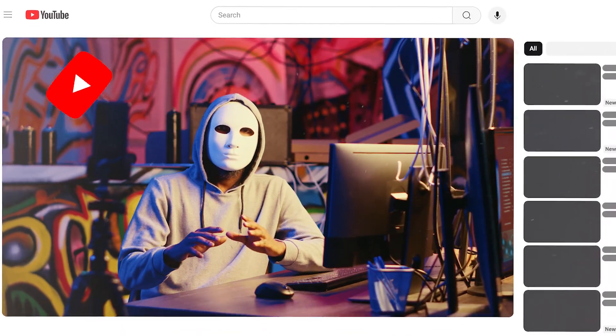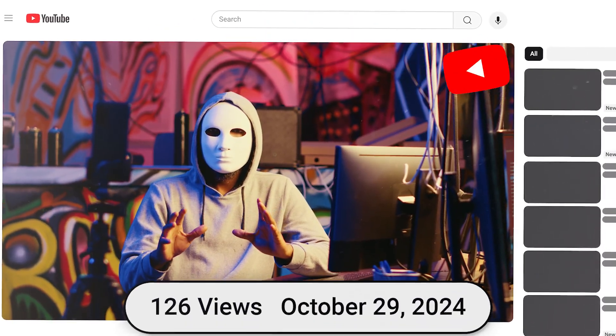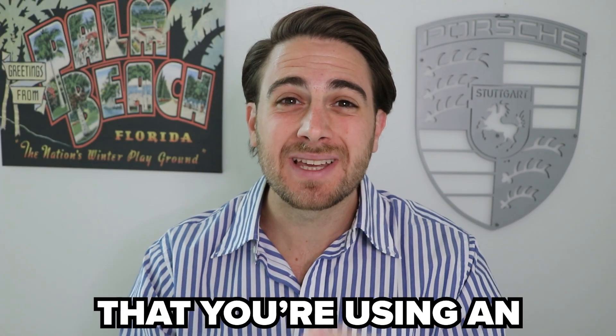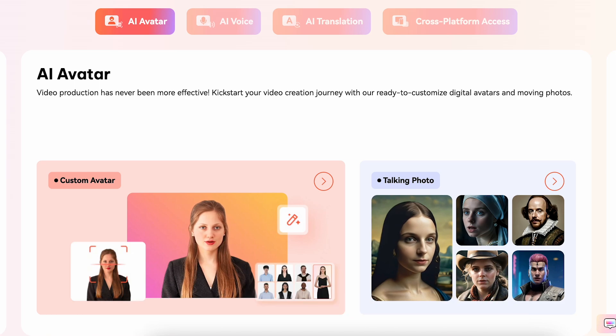The number one reason your Facebook channel isn't getting the views you want is simply because it's lacking a human element. The easiest way to add that human element into your videos is making sure you're using an AI-generated avatar so you don't have to show on screen, but there's still a human on screen to gain somebody's trust.